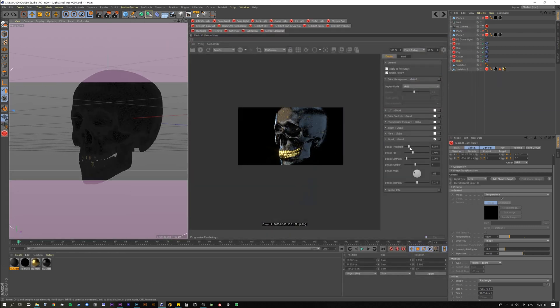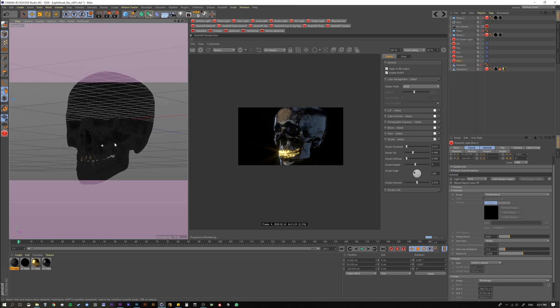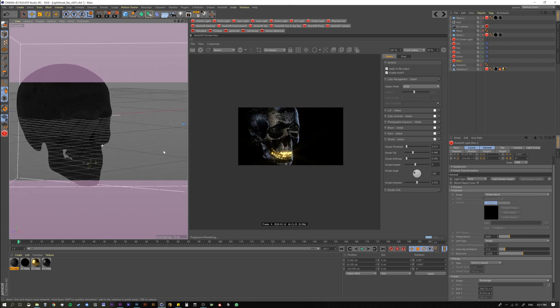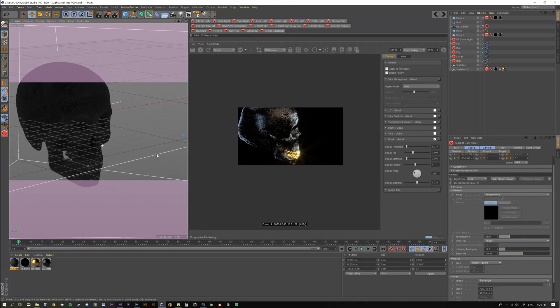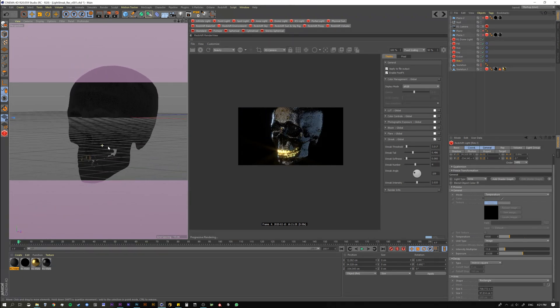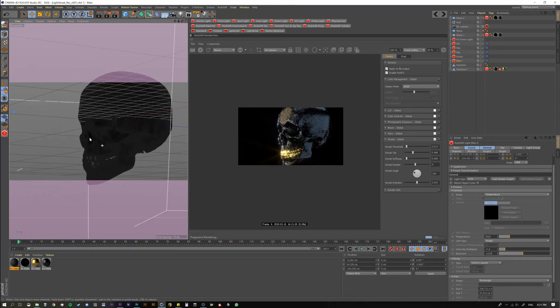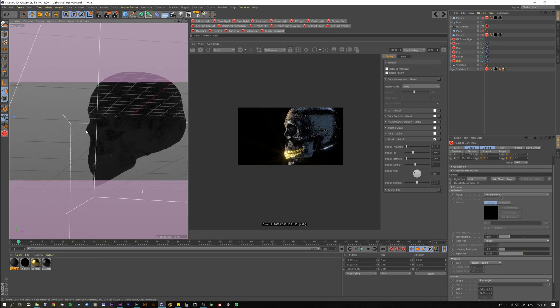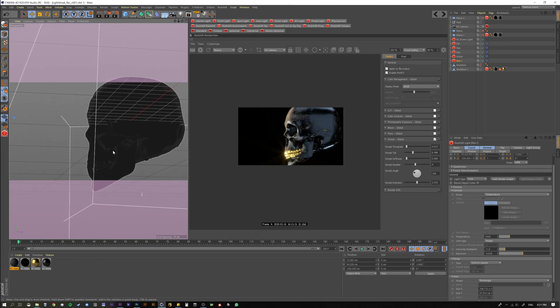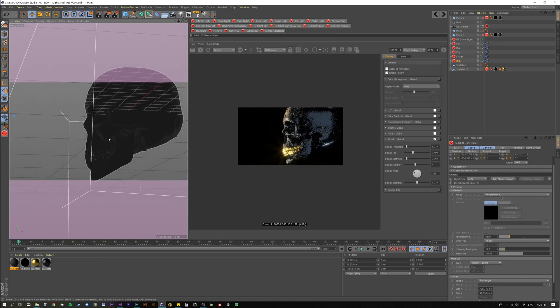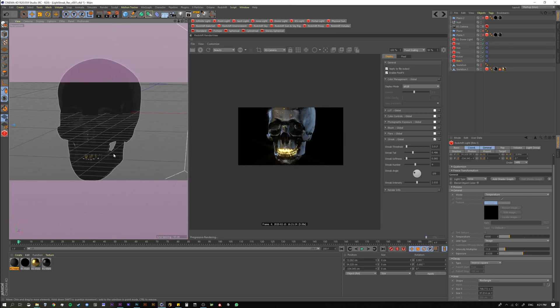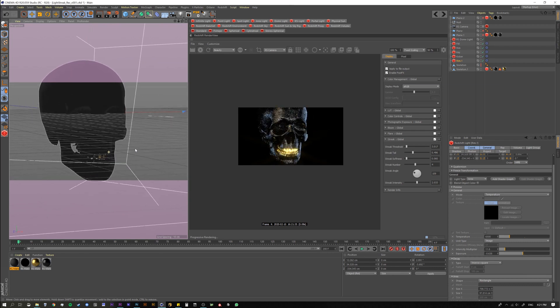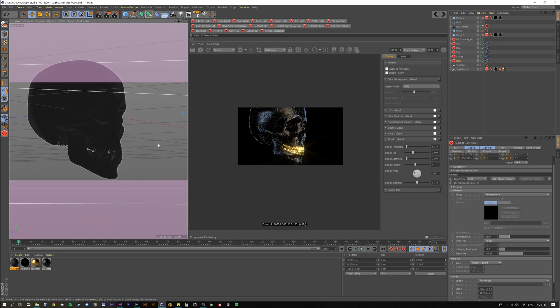So that would be my suggestion is to do this, just use this as a guide. I wouldn't really use this for my final look. This just kind of gives me an idea how things might work. Cool. Well, that's going to do it for this one. I hope you enjoyed it and I will see you on the next one.